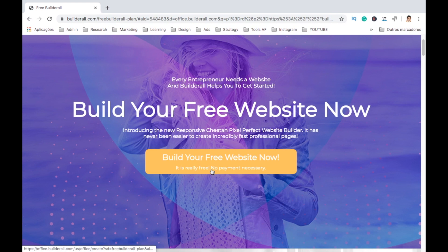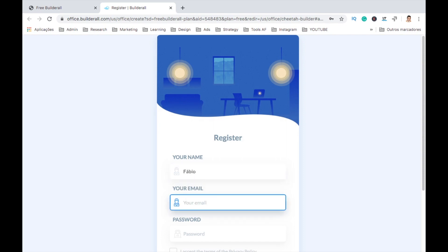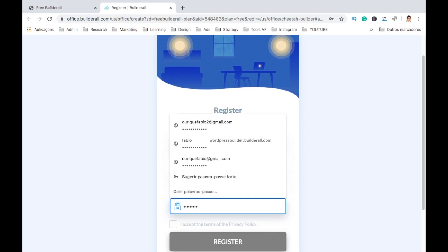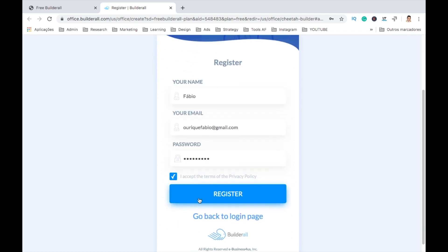Click on the URL in the description, then click here on this button. Put in your name, your email, the password that you want, and accept and register.